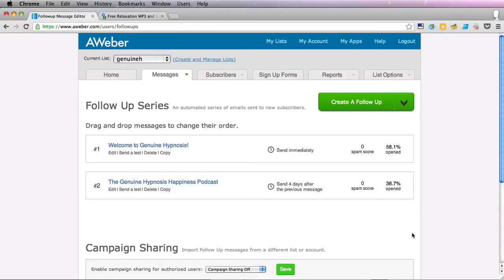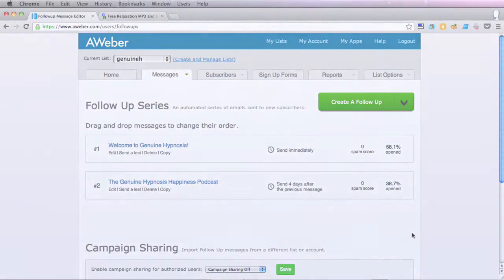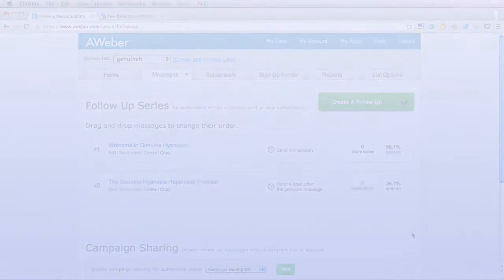Well I hope you enjoyed that how to send follow up emails in Aweber. This has been Rob from robcubbin.com. Goodbye.